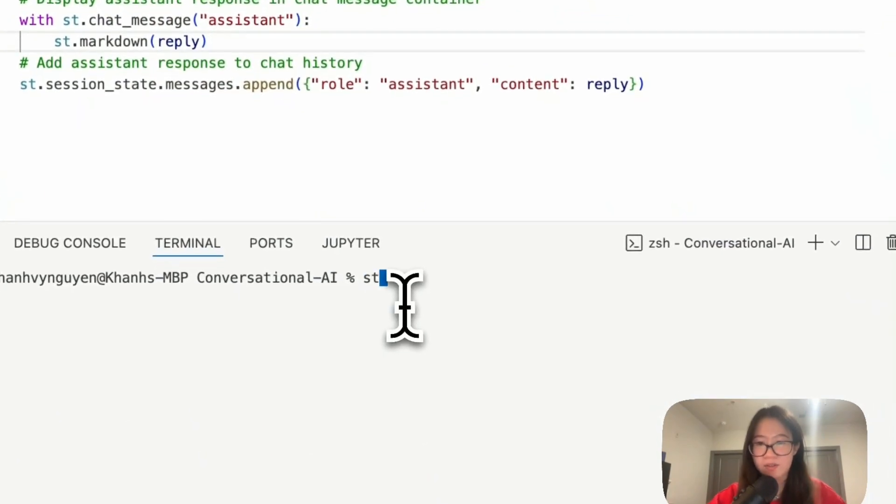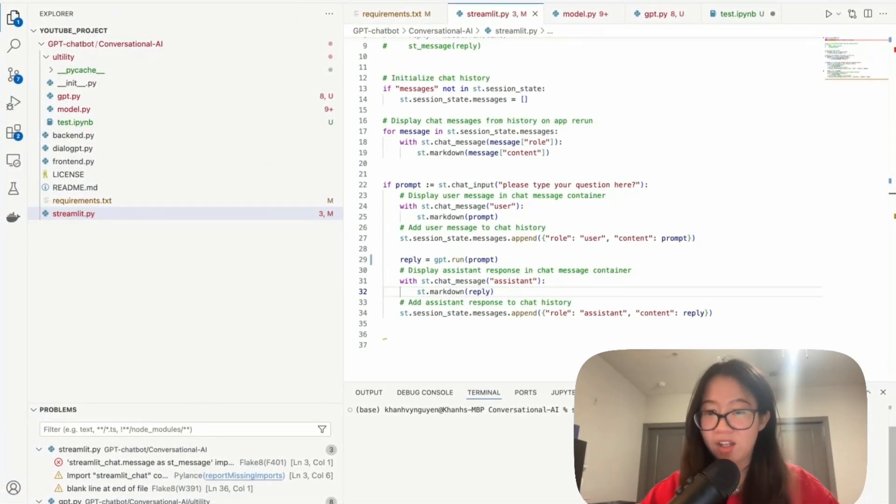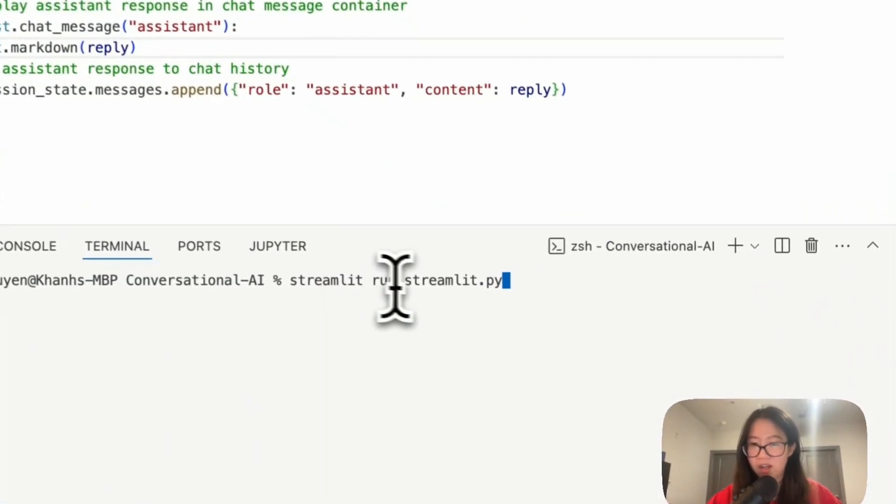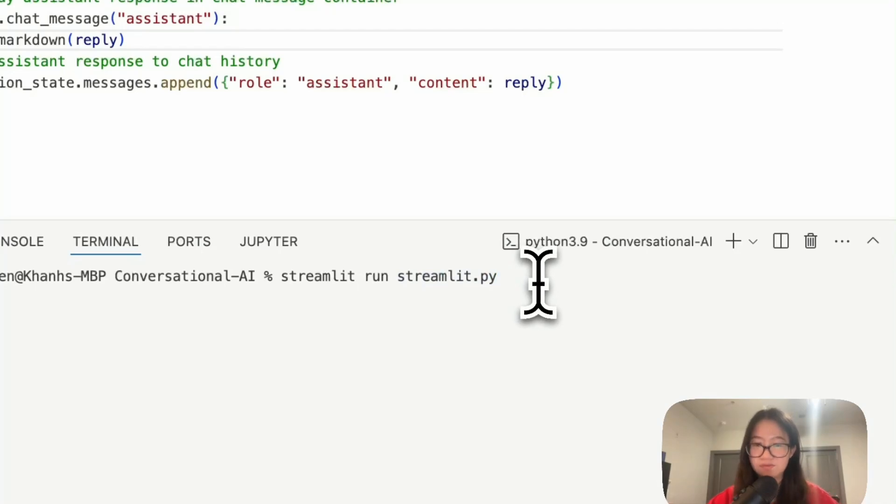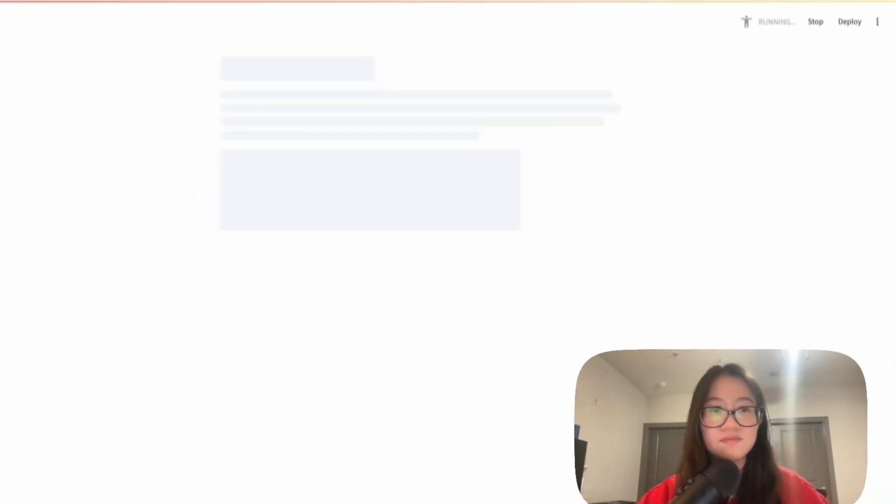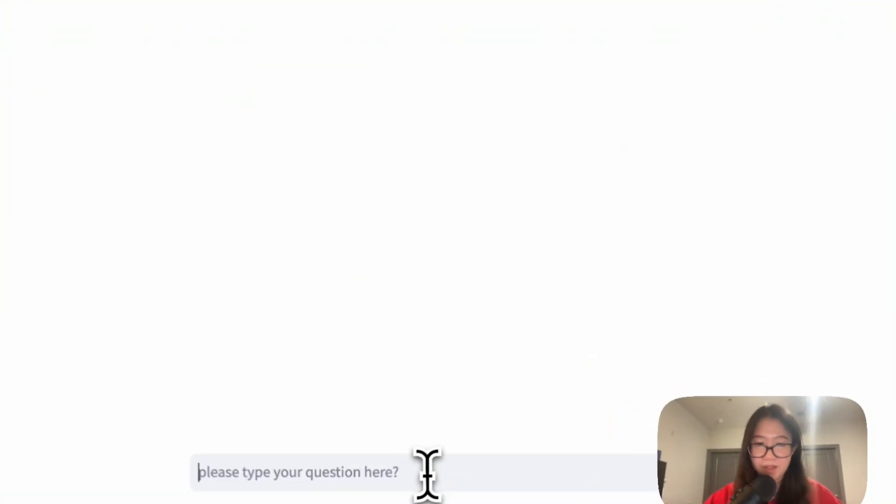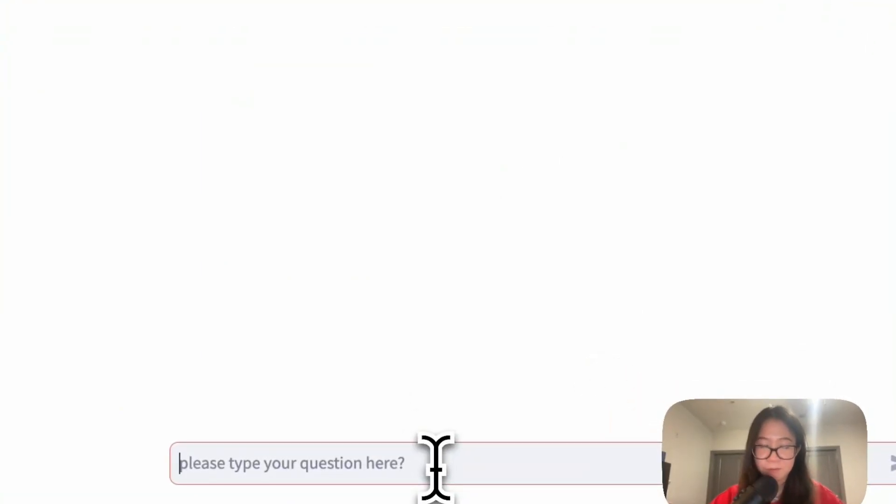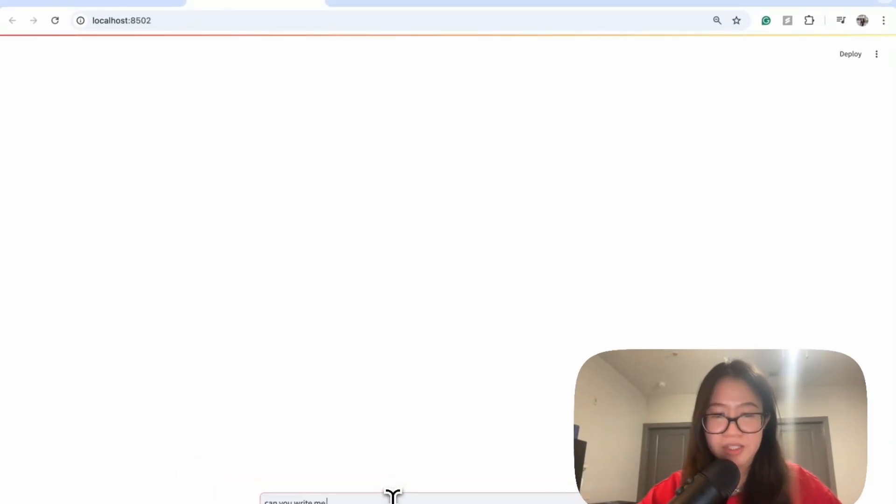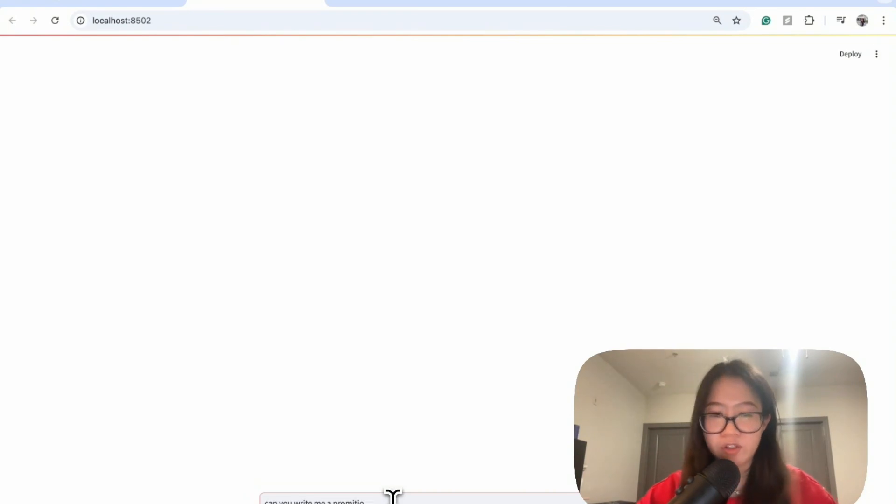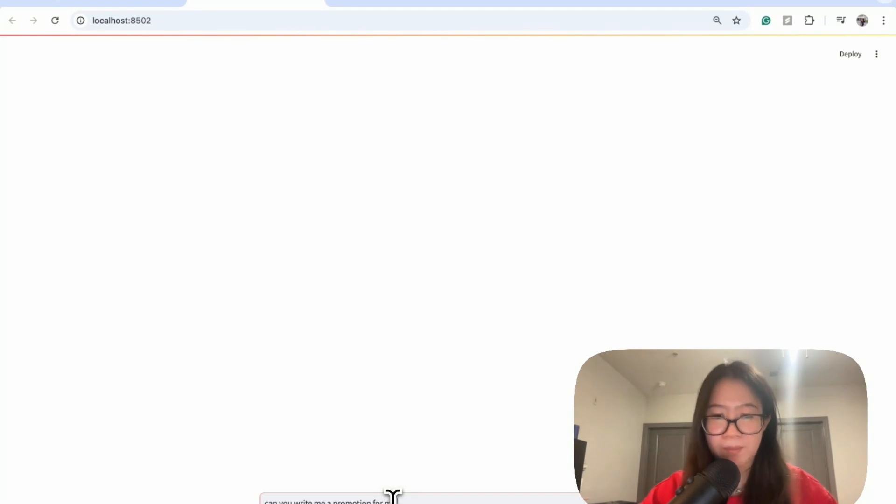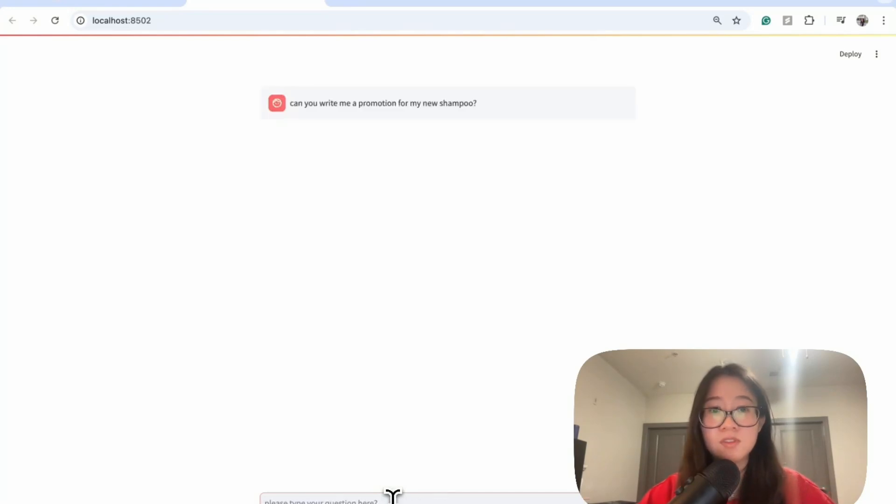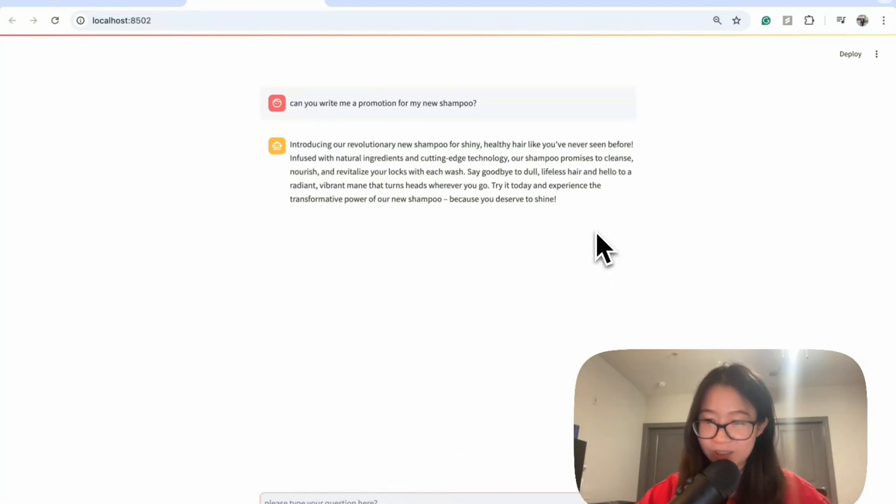Now let's go ahead and try and run to see if it's actually run by having streamlit run and then the name of the file. Okay, let's say what is my question. Can you write me a promotion? Because my prompt is still you are an SEO engineer from Google, so can you write me a promotion for my new shampoo? This looks good and it's very fast too.